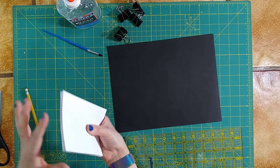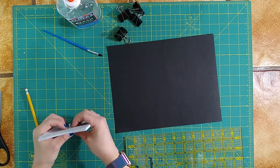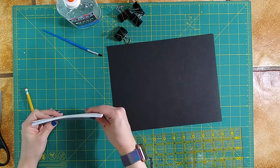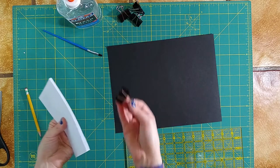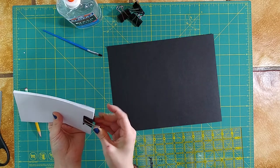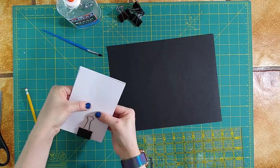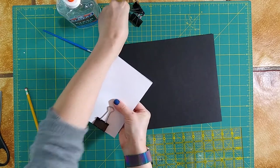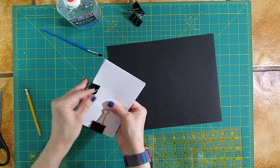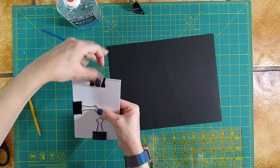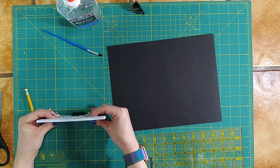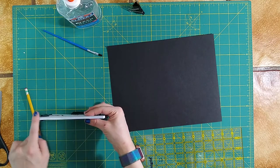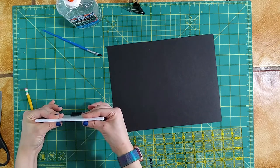Once we get our nice clean edge, we can go ahead and clip those pages together. To hold my pages, I'm just going to use binder clips, but you can really use anything that you can to push those pages together and hold them in place. So large paper clips, hair clips, whatever you happen to have. And that holds our section together. Now we have our nice spine here, so we're going to go ahead and glue those pages together.